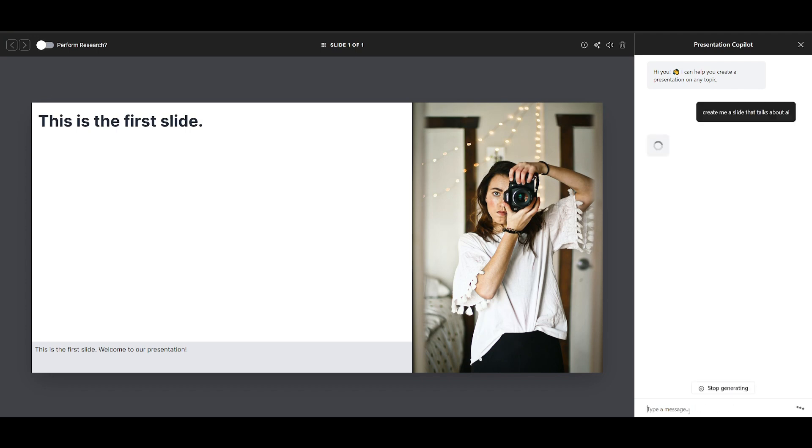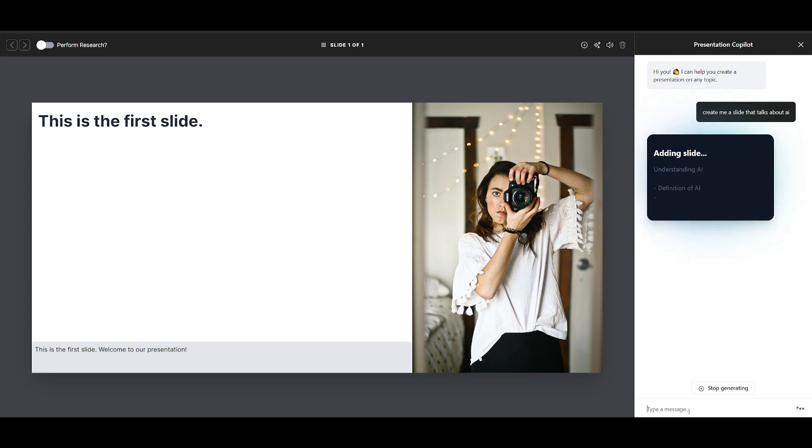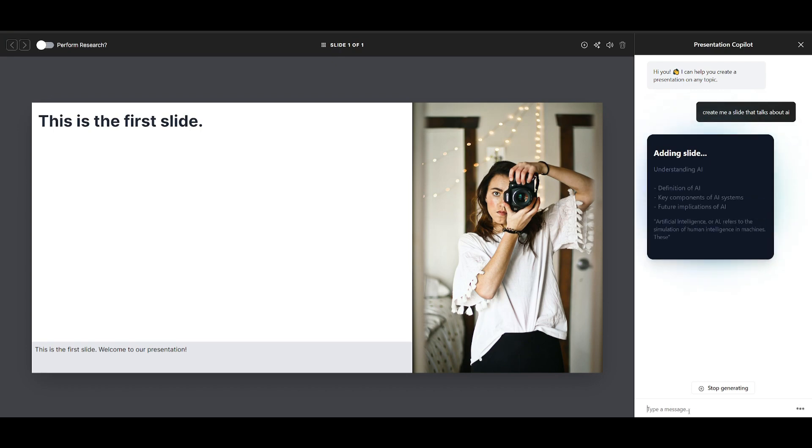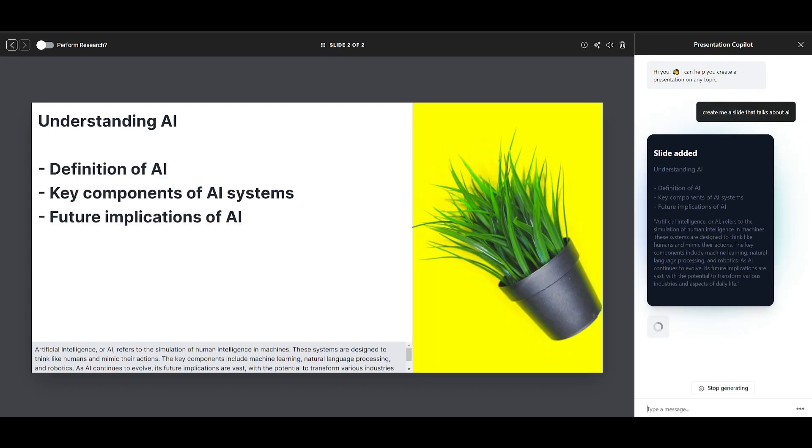And in this case, it will start generating the content for that slide that is related to my prompt. So I told it, create me a slide that talks about AI.